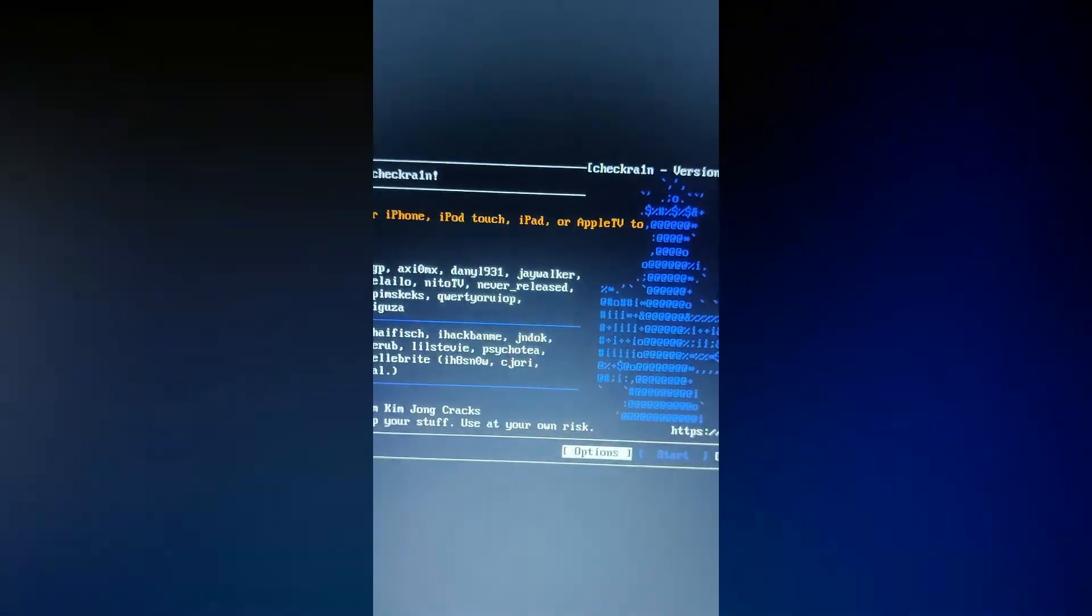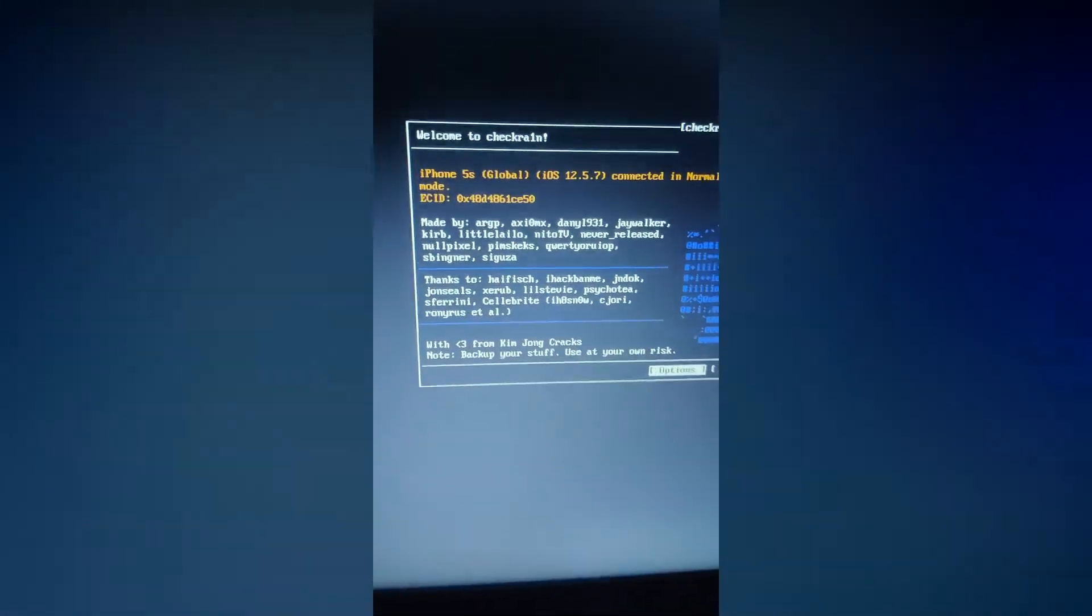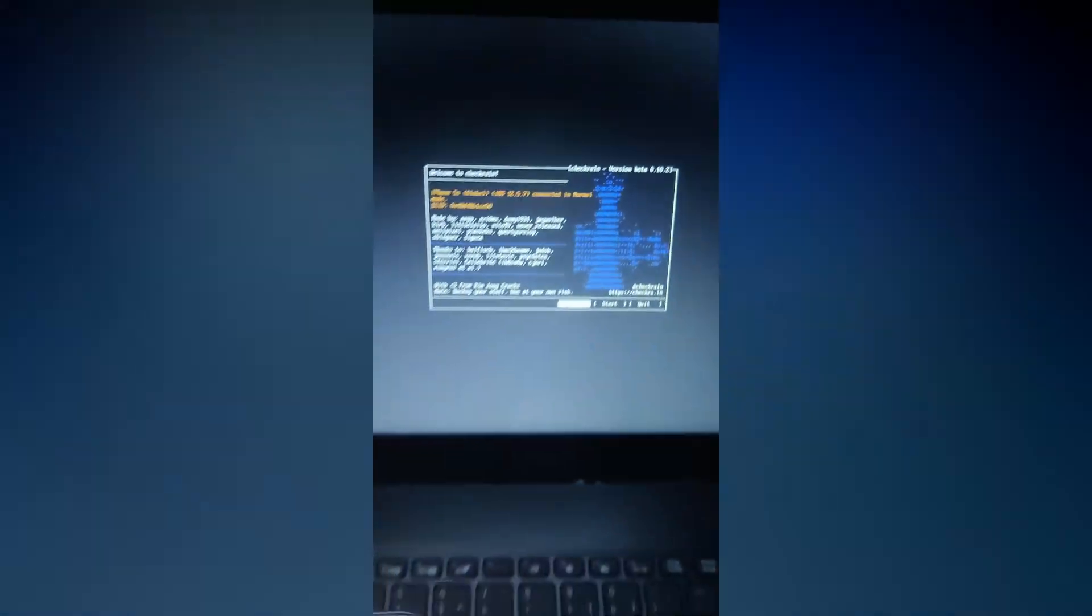Once it loaded, go to the options and check them all. After this, connect the iPhone and click on start and check rain.